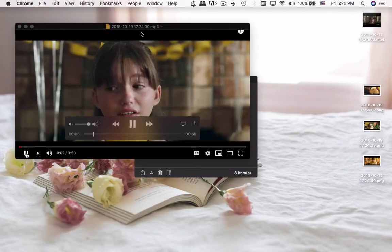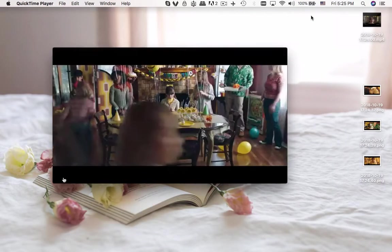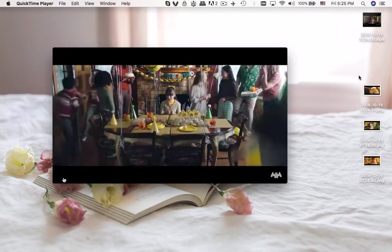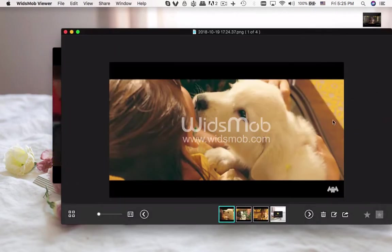Now you can access the video with QuickTime Player, or check the photos with Widsmob Viewer.